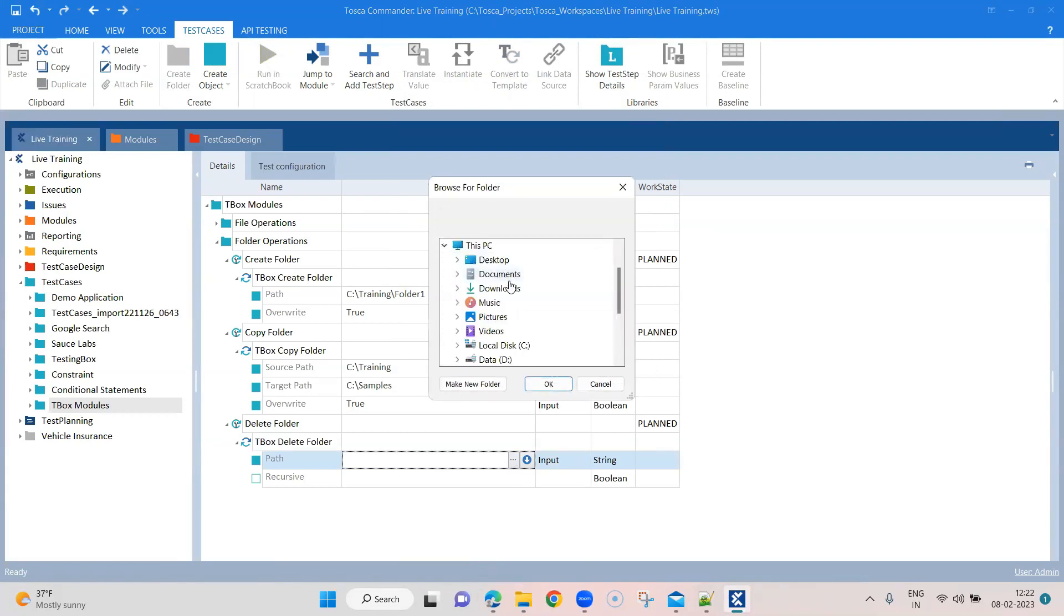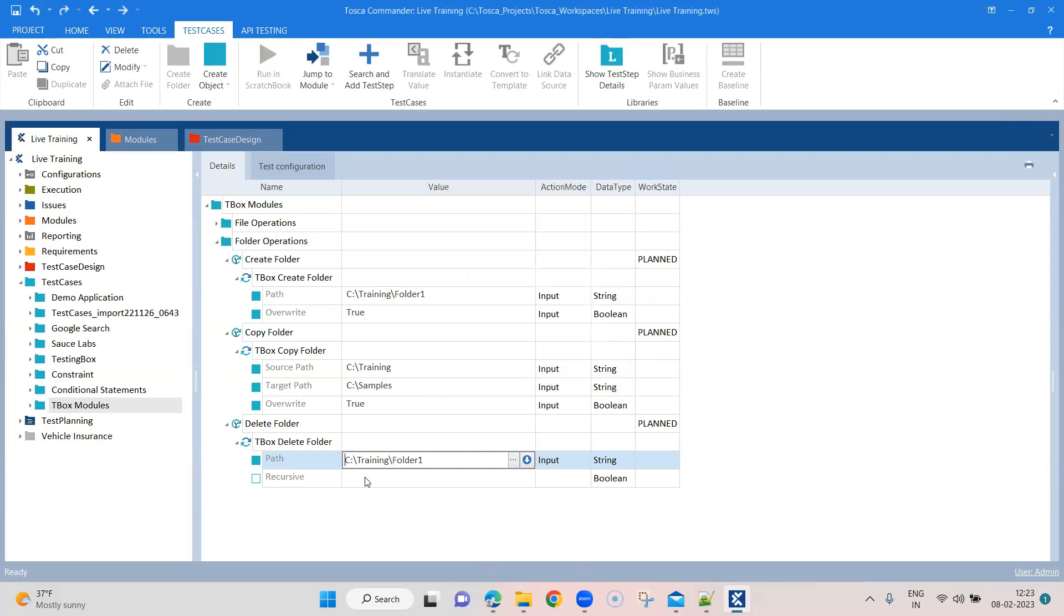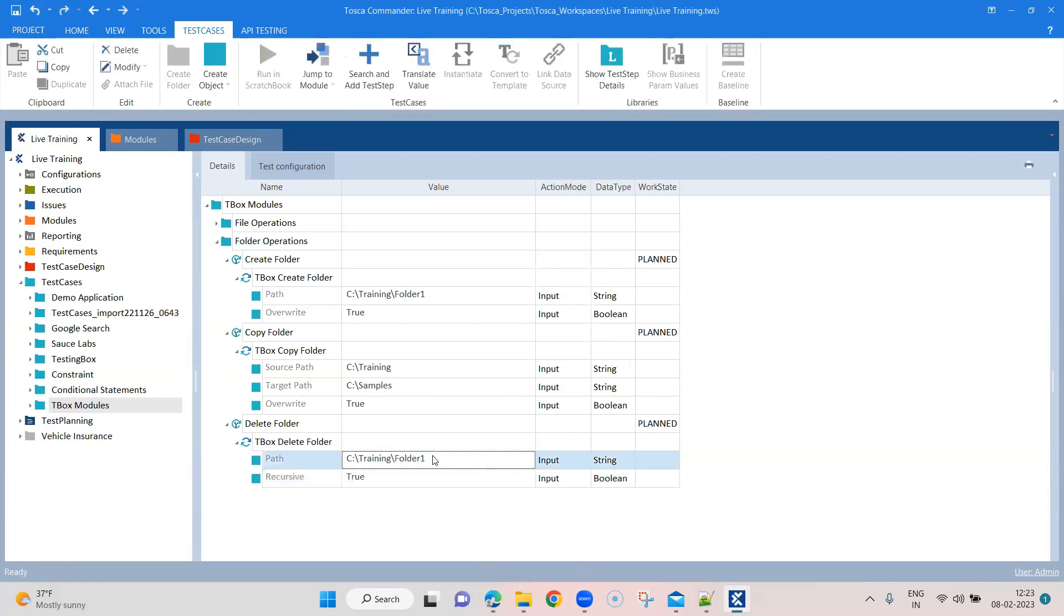So it is asking for a path again. Give the path where you want to delete this. So let's go ahead and delete this folder one. And if you want to delete everything inside that particular folder, you can also give the recursive value as true.